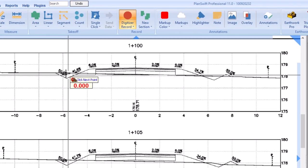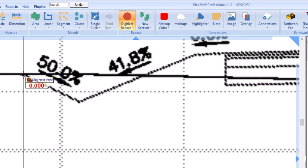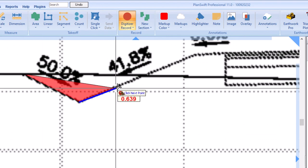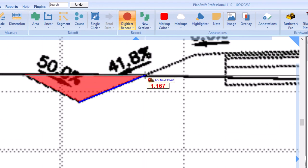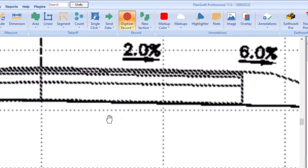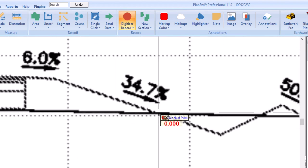Click point to point around an area you want to cut or fill and double click to stop drawing. You can continue to use the same tool to take off other areas if the station distance is the same.